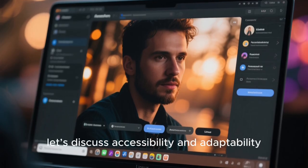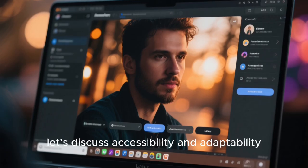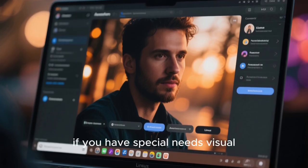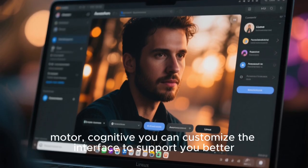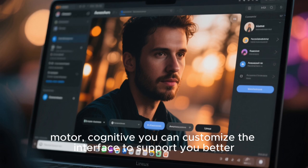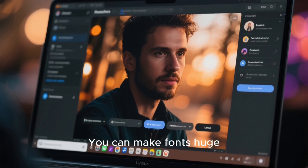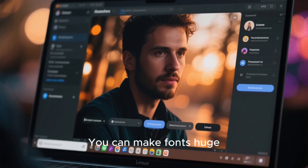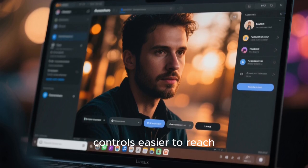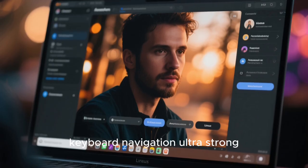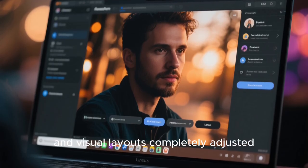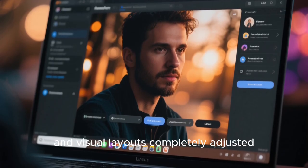And speaking of rules, let's discuss accessibility and adaptability. On Linux, if you have special needs visual, motor, cognitive, you can customize the interface to support you better. You can make fonts huge, controls easier to reach, keyboard navigation ultra-strong, sound cues more pronounced, and visual layouts completely adjusted.